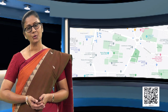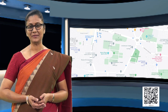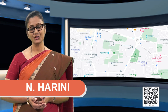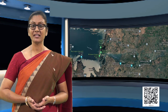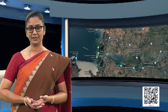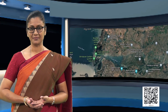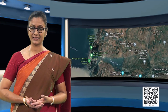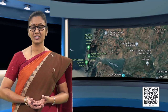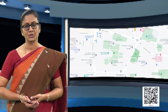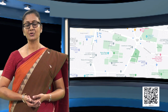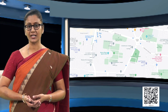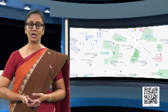Hello students, hope all of you are fine and healthy. You have been dealing with maps from your primary classes. In your geography class you have been asked to locate a state, a river or any other mountain. And in your history classes you have been asked to locate a place where an event has occurred many years ago. Today in our lesson we are going to deal with maps. We are going to draw maps and also read maps to draw information out of them.